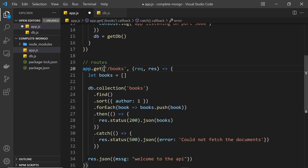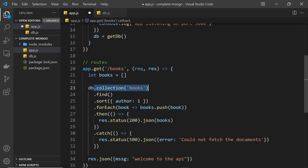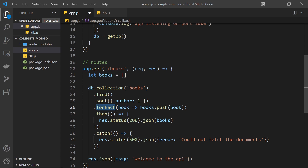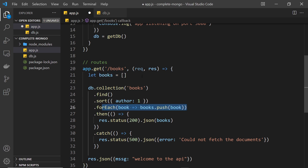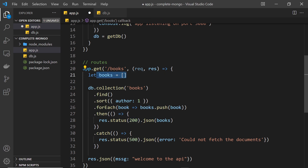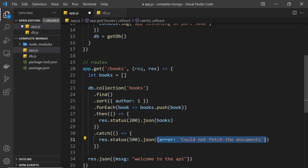So when a request comes in, we set up an empty books array, get a reference to the books collection, find all documents sorted by author — this returns a cursor — and on the cursor we use forEach to cycle through each book in batches, pushing each one to the books array. Once that's all complete, we fire the then callback, set status 200, and send back the books array as JSON. If there's an error we set status 500 and send back the error message.